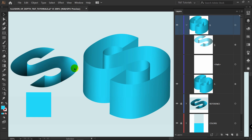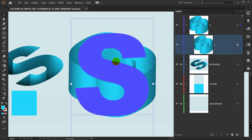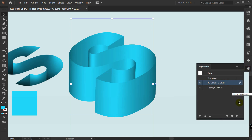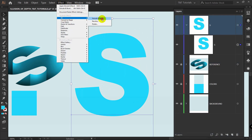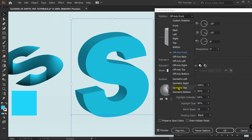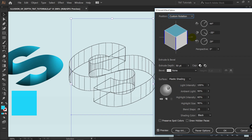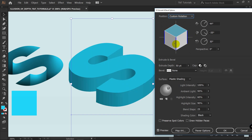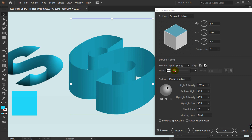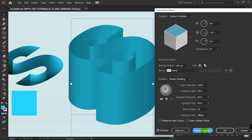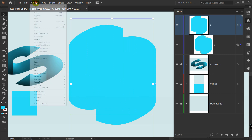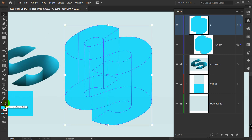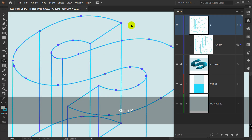To get the result shown in the reference, you need to use the second method. Let's begin — I'll delete these layers, select this letter, go to Appearance, and delete the 3D effect. With the letter selected, go to Effect > 3D > Extrude and Bevel, enable preview, select Isometric Top, and rotate the cube to match the reference. Select Turn Cap Off, adjust the extrude depth, click Fewer Options, select No Shading, and click OK. Then go to Object > Expand Appearance, swap fill and stroke, and press Shift+M for Shape Builder.